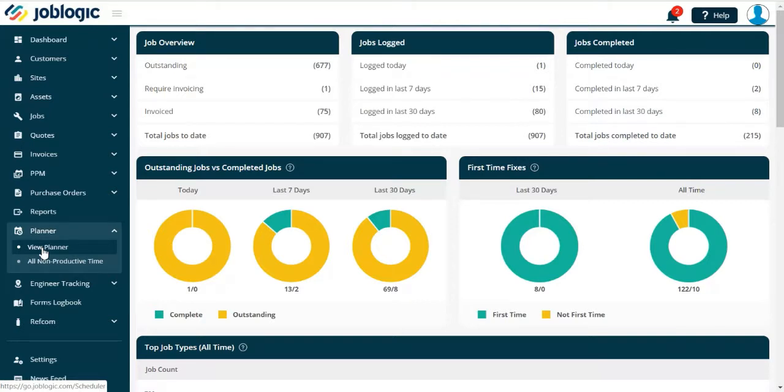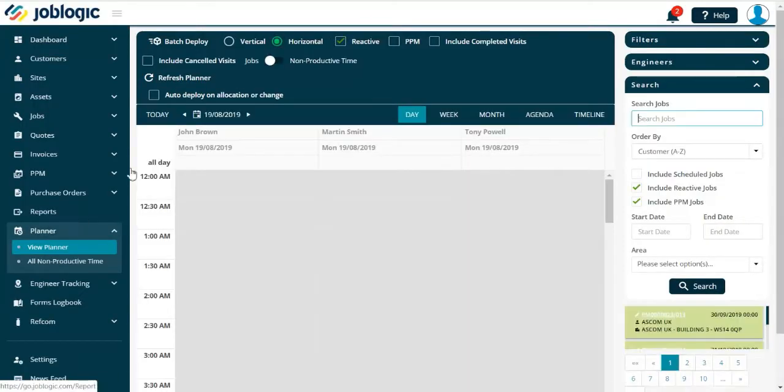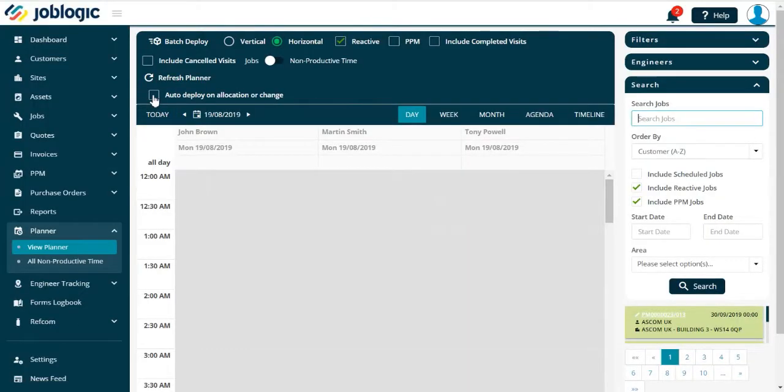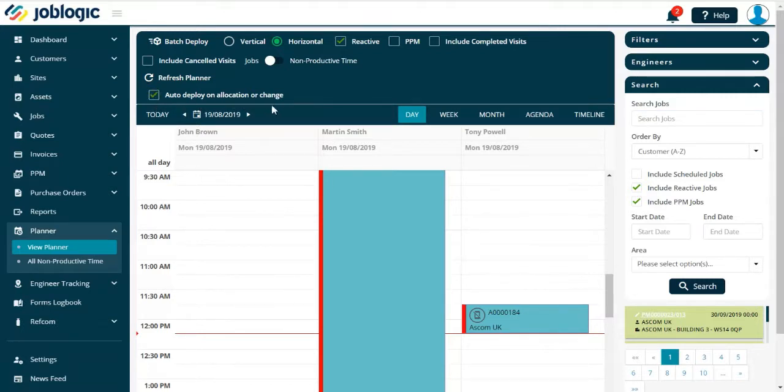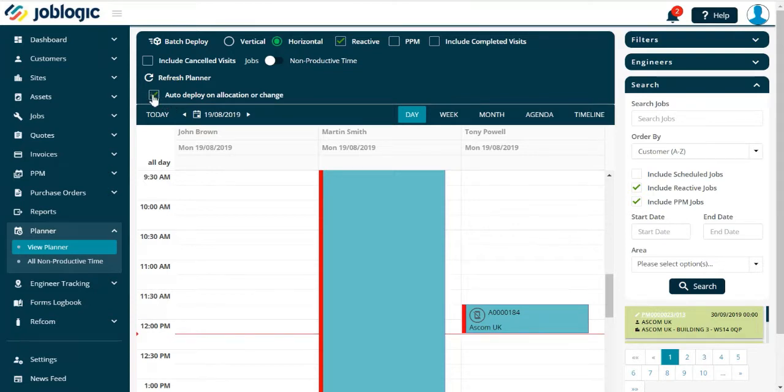Deploying a job from the planner can be achieved in several ways. You can tick the auto-deploy on allocation or change option on the planner. This will automatically deploy a job to the engineer when dragged into his timeline.